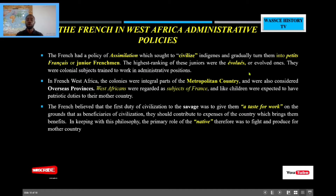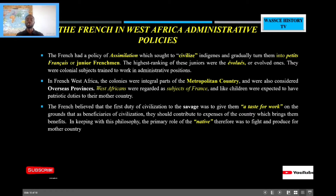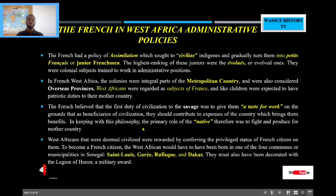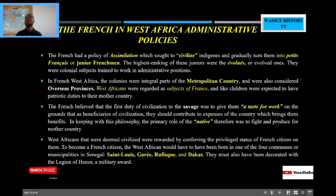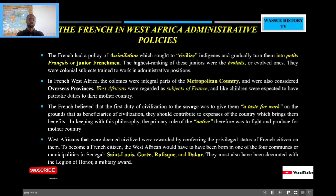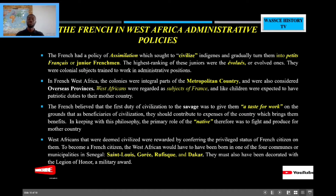This type of colonial pact or system is still with us today, which is really sad. West Africans who were deemed civilized were rewarded by conferring the privileged status of French citizen on them. They had some kind of mechanism or guideline to verify whether you were deemed civilized. A deemed civilized man in French West Africa was somebody who could do everything French — speak, wear clothes, everything French. If you were deemed civilized, they would confer on you the status of French citizen.